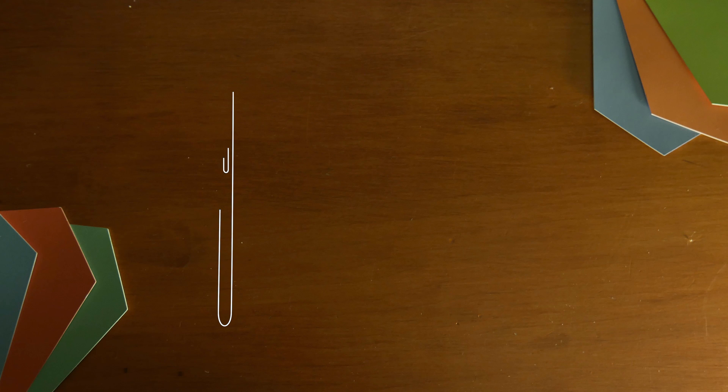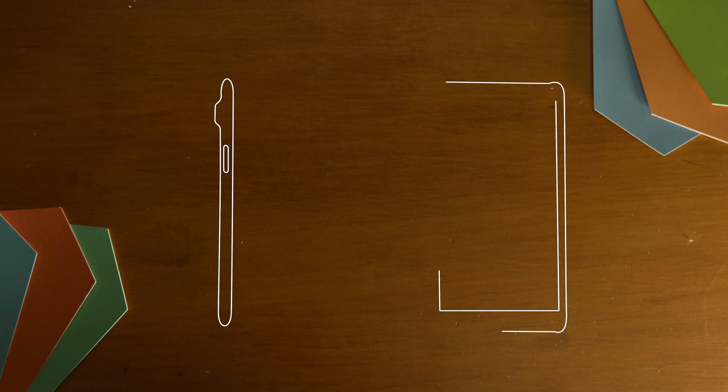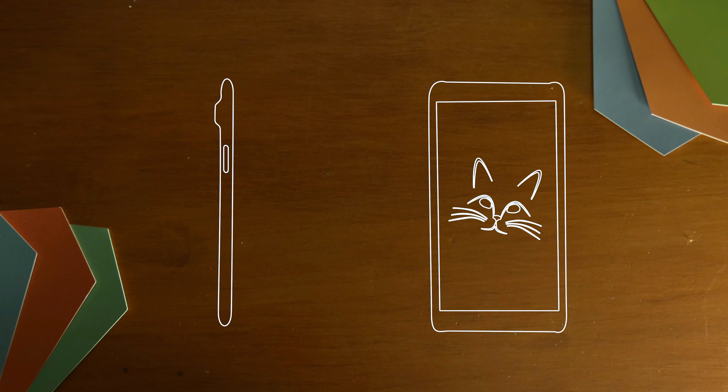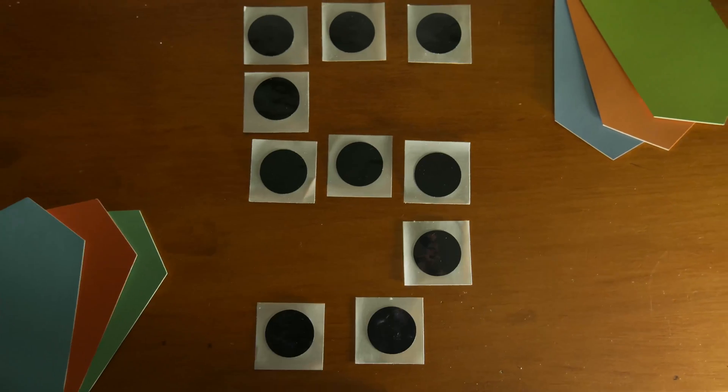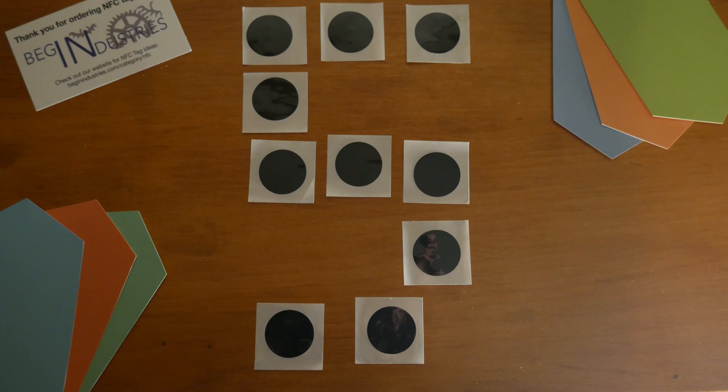NFC, or near-field communication, allows information to be wirelessly transferred between two devices. Today we're going to be taking a look at the top five things I use NFC tags for.